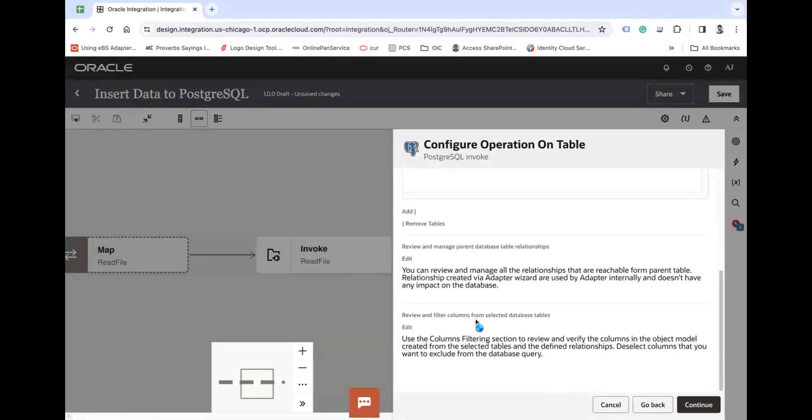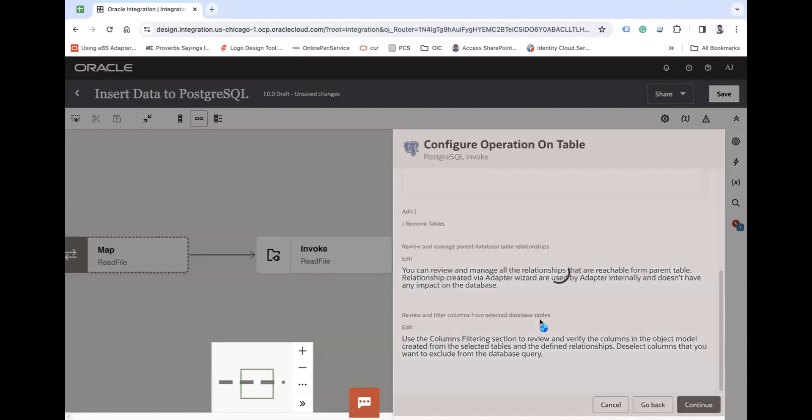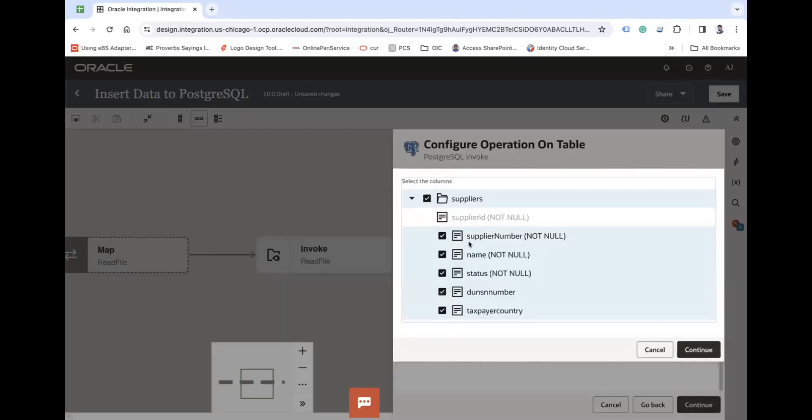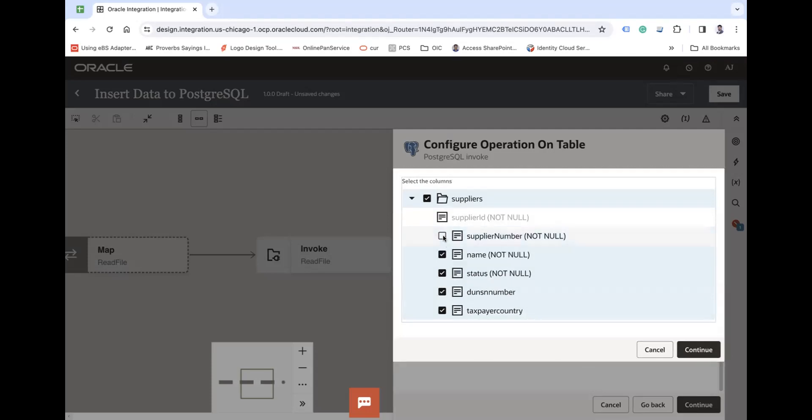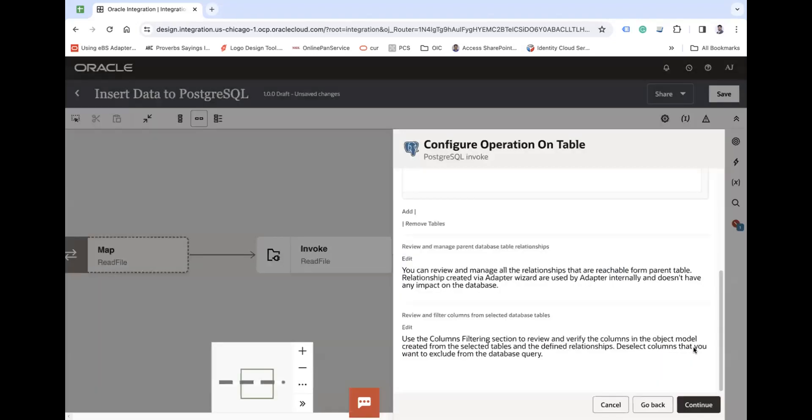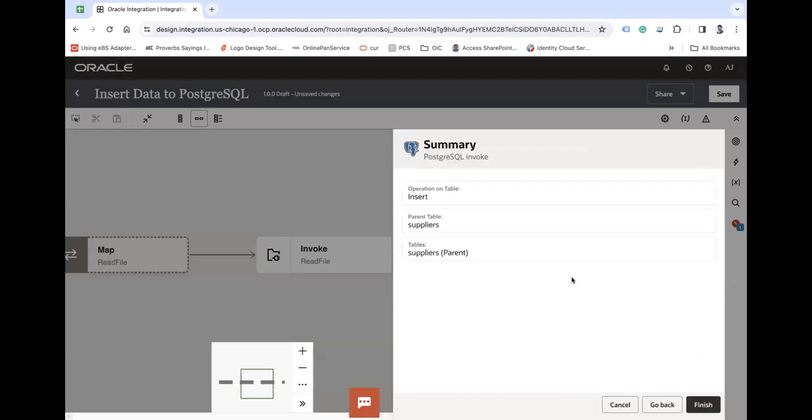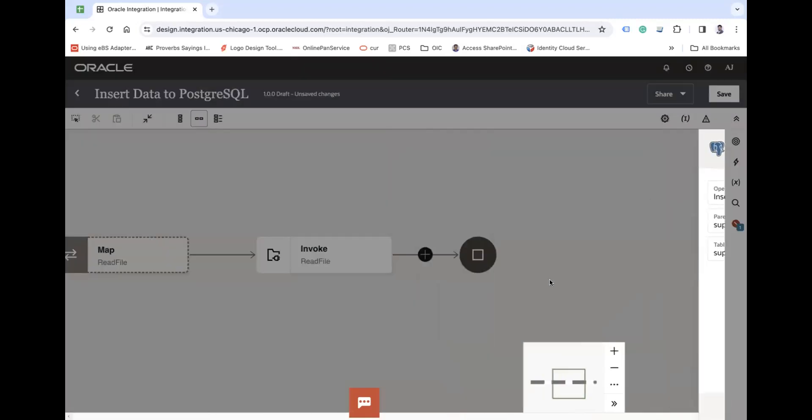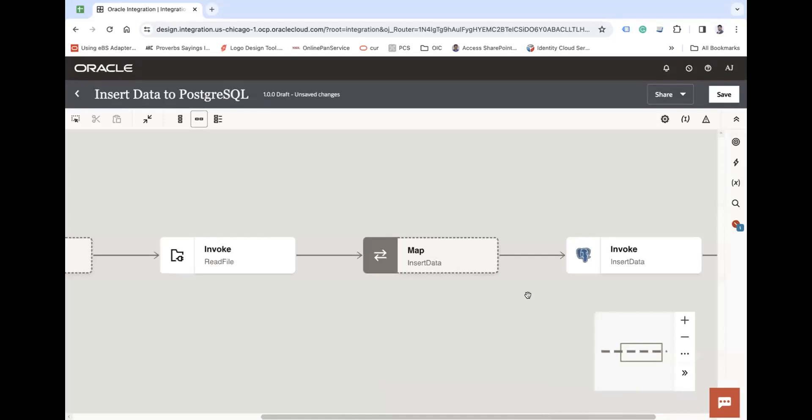On the next screen you can add a relationship between tables if any, or you can filter the columns. Maybe you don't want to insert the data in all the columns. If you don't want to include any one of the columns in the mapper, you can uncheck the corresponding checkbox. Let's use everything for now and continue and finish.